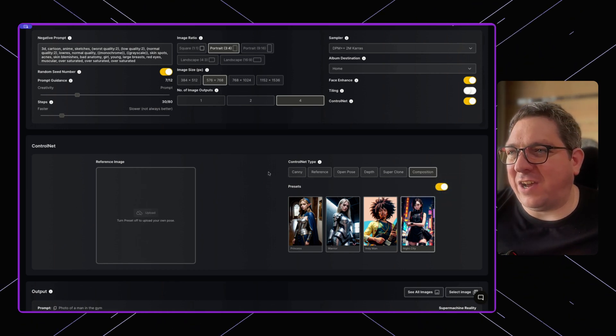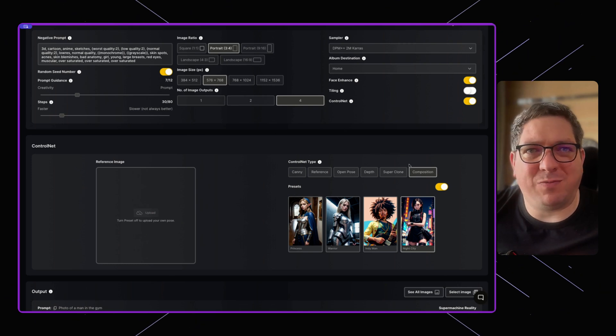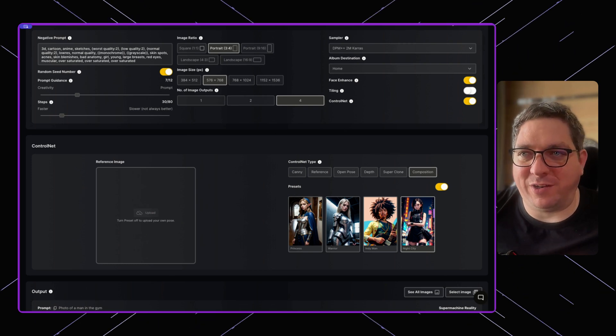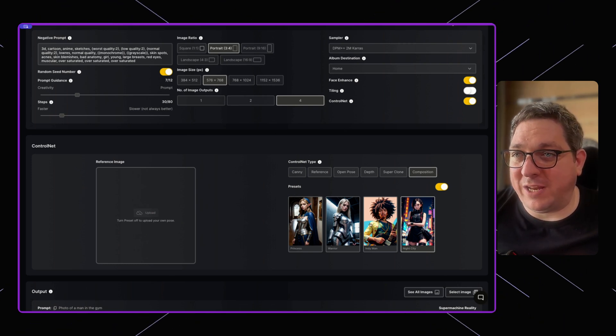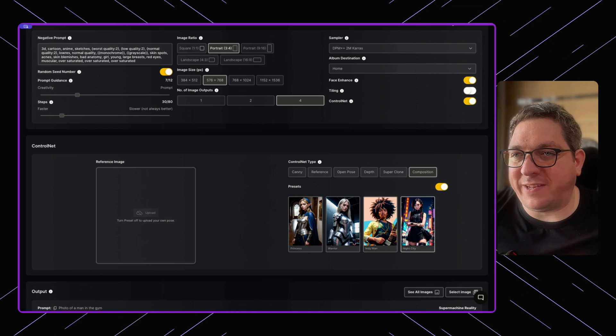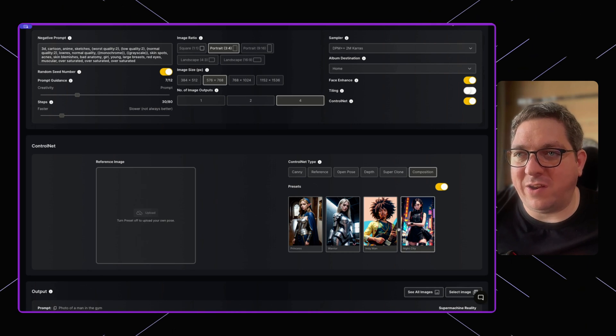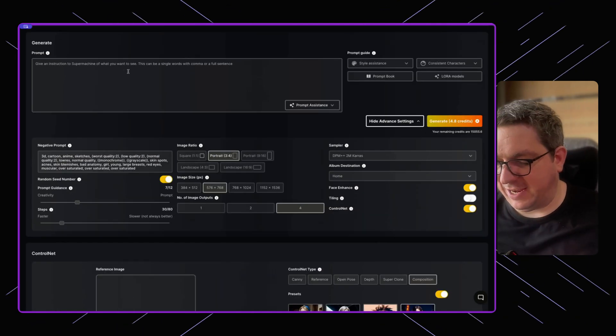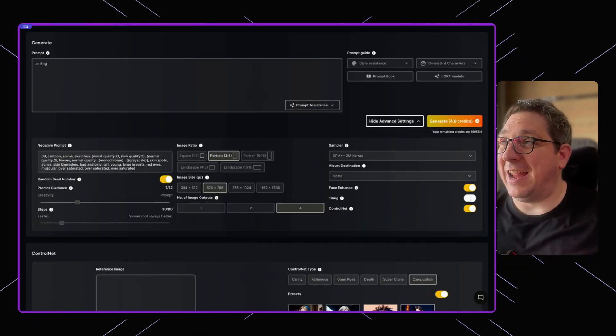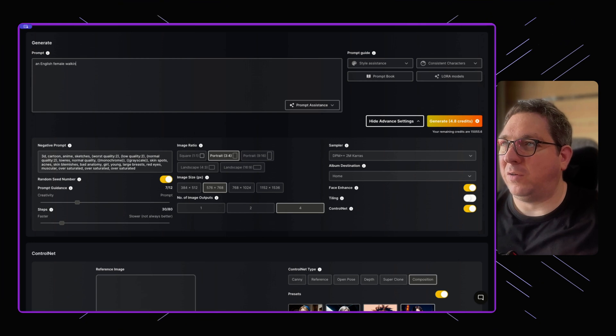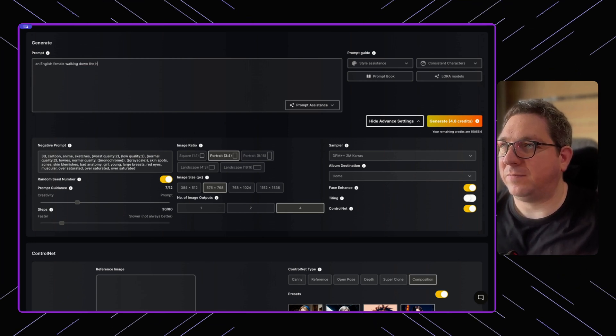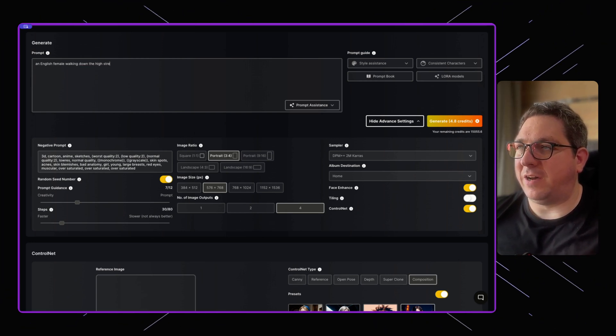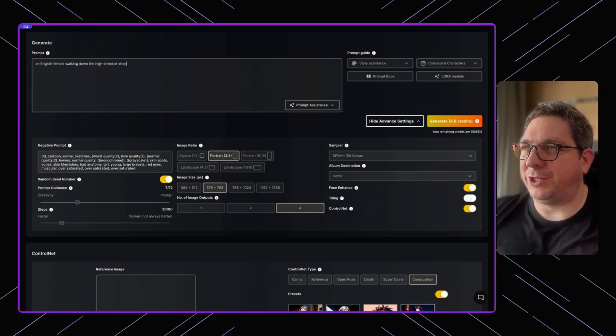And I really love this model, actually. I think it's one of the best ones that you can use. What we can do is we're just going to use the preset of this night city, and we're just going to say an English female walking down the high street of shops.